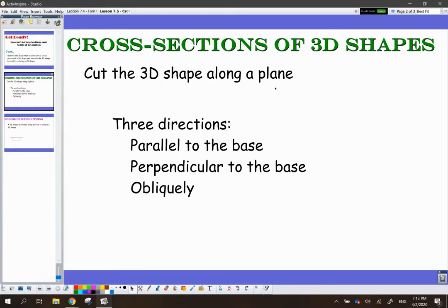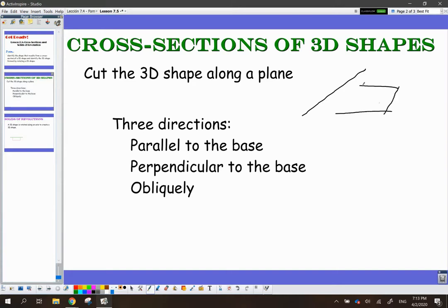Remember that the difference between a line and a plane is that a line is just one straight line with no dimensions other than a length. But a plane is some kind of flat surface that extends out forever — like your desk, like a table. Some flat surface, that's a plane. And we're going to be cutting these shapes along a plane. There are three directions we can choose to cut a shape.